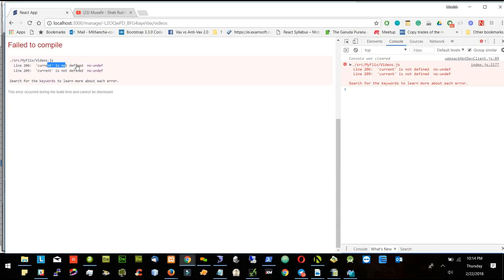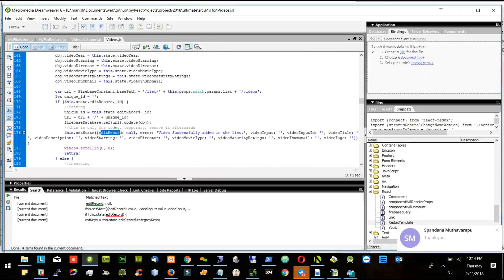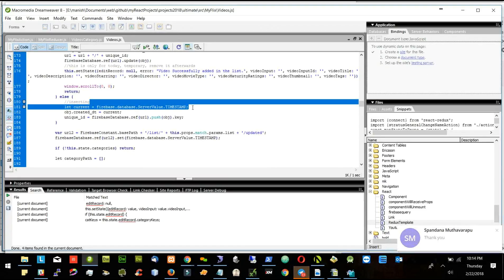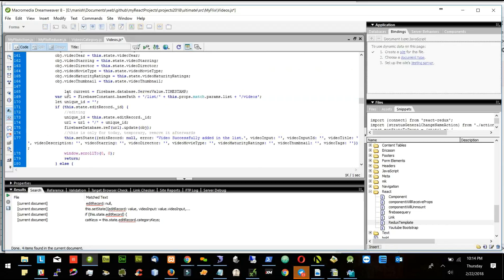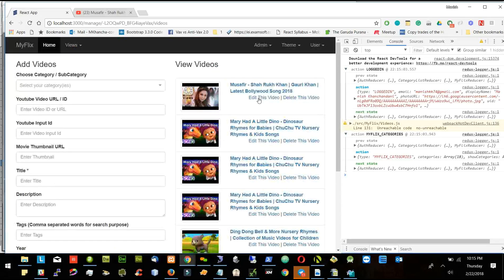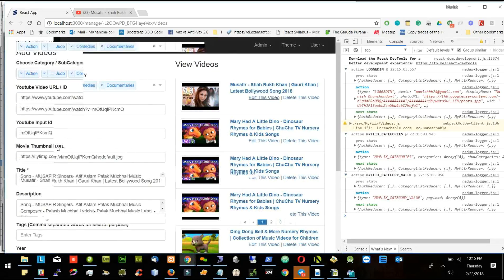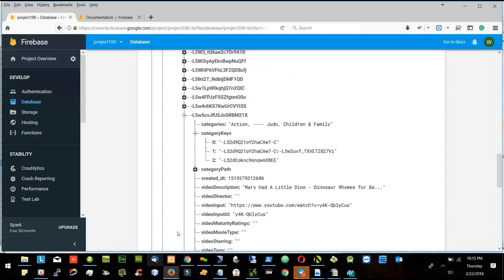Current is not defined — maybe I can put this current part outside the if loop. Now what I will do: I will edit this record and watch what I am doing in the title or in the description — I am adding one number in the title. We will see if one number got added.